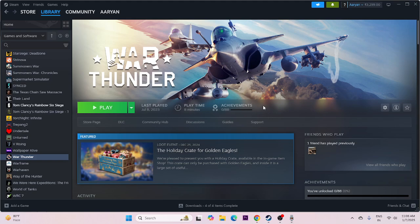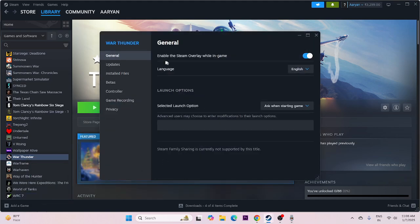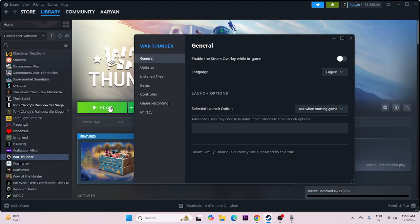Next, disable the Steam overlay. Right-click the game in Steam, go to Properties, and make sure Enable the Steam overlay while in-game is turned off. If you're still having trouble, try adding launch options such as -dx11, -dx12, or -d3d2 and test each one.